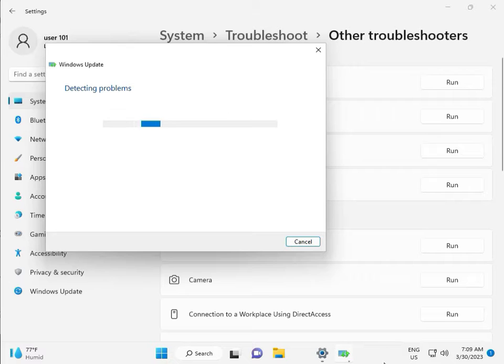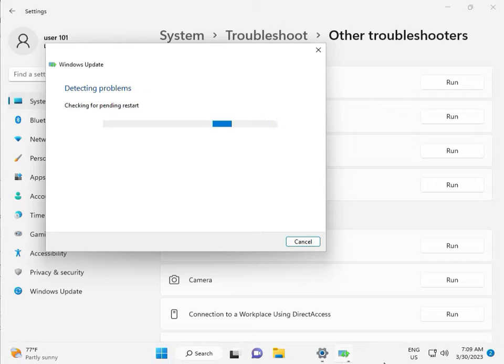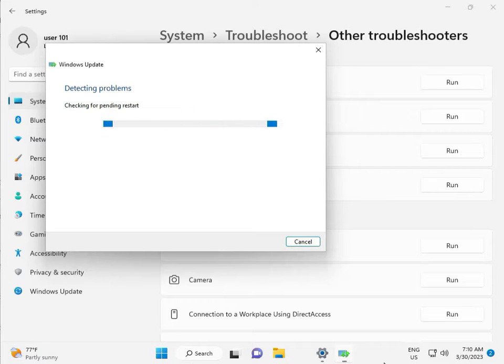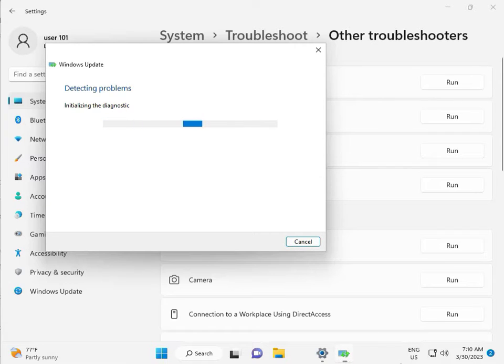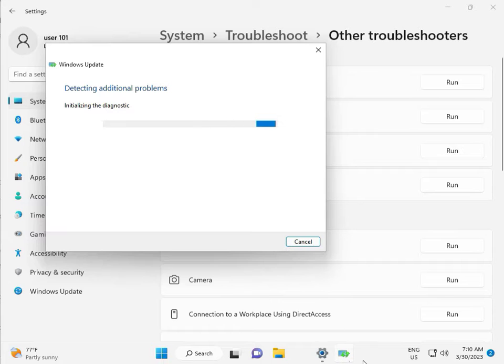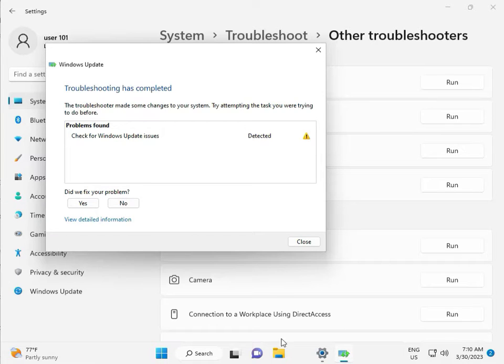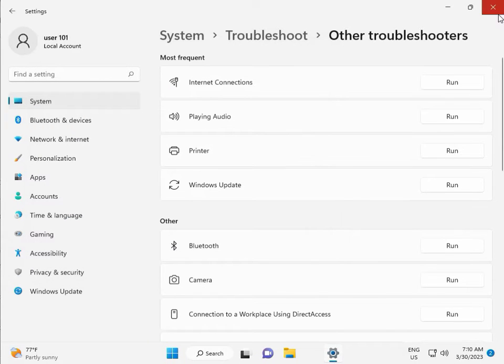So please wait few minutes, checking pending restart, this is false diagnostic. So please wait few times, again checking pending restart. So checking for Windows Update Issue detected, then close.